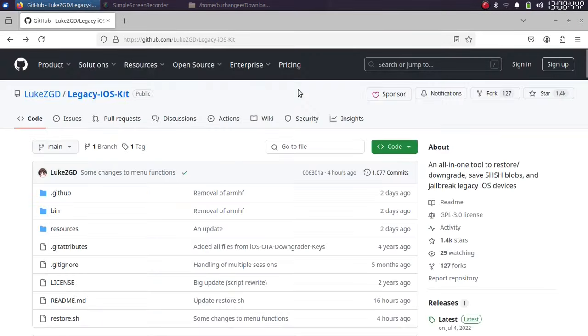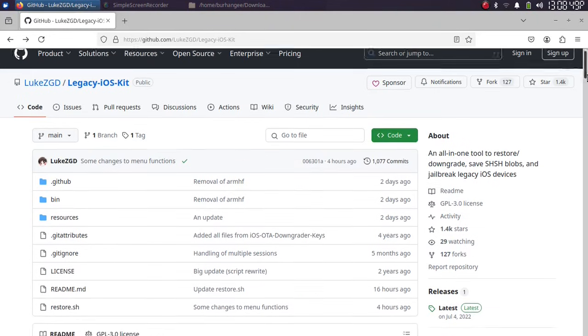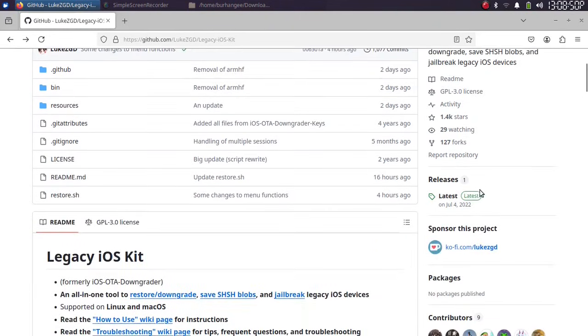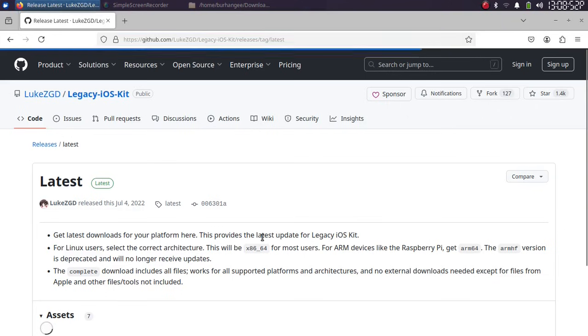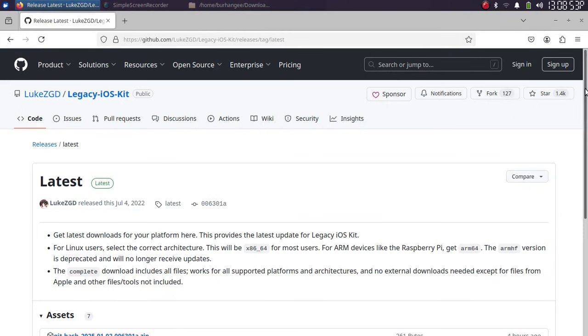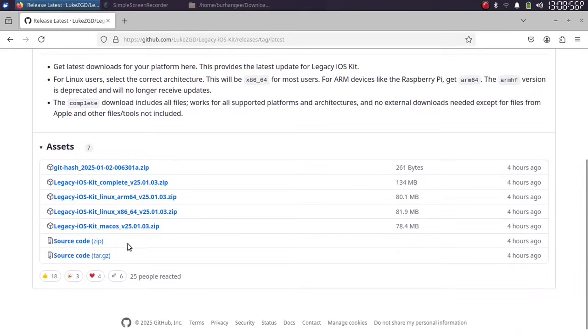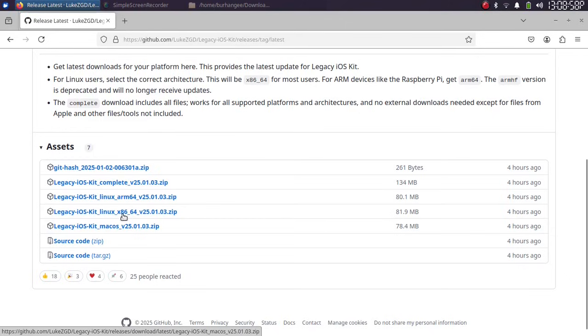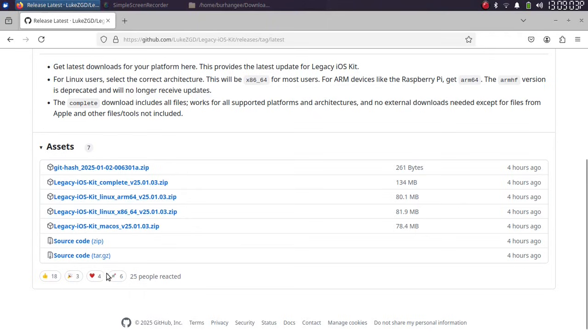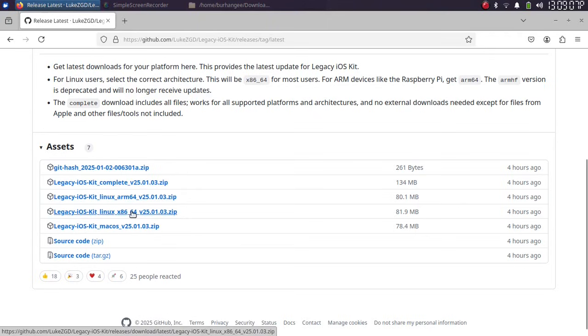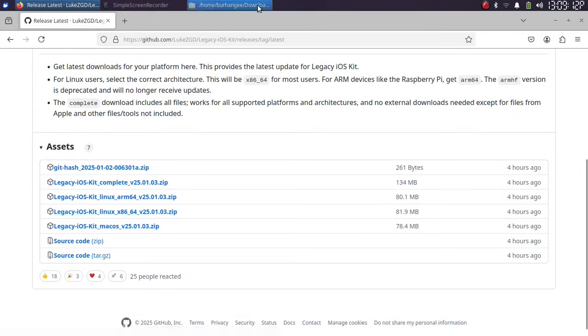Now simply from the official GitHub page for Legacy iOS Kit, when you scroll down you will see releases. These are the latest releases available and you can see it is available for macOS and Linux. I am on Linux, it is Xubuntu or Ubuntu 22.04. So I will use this file Linux x86-64. Simply get this ZIP file first to your computer.